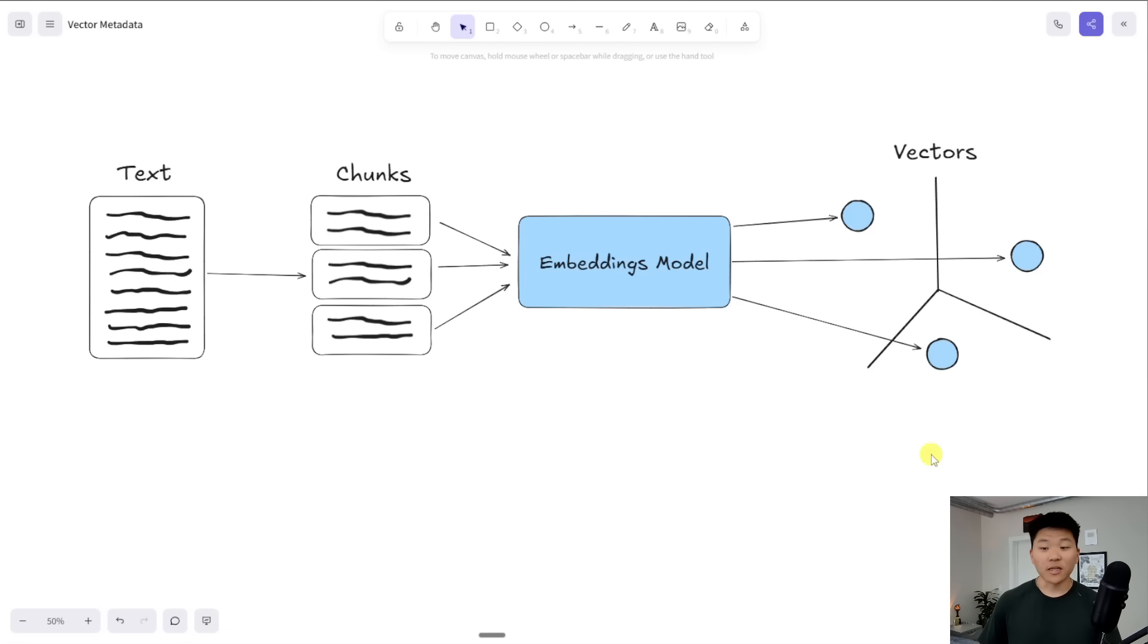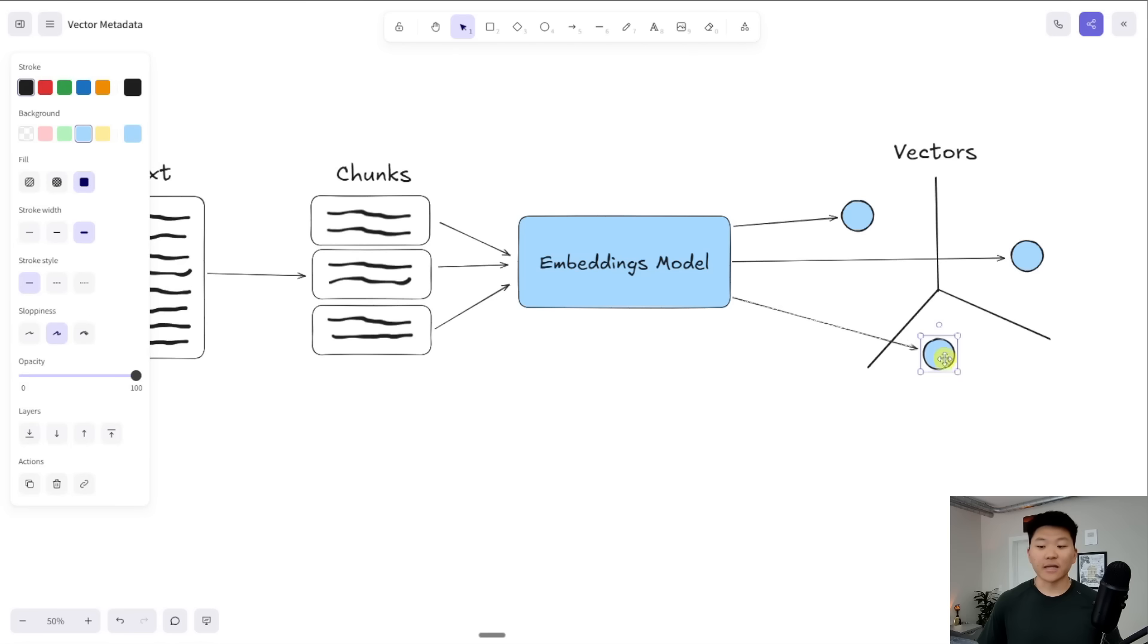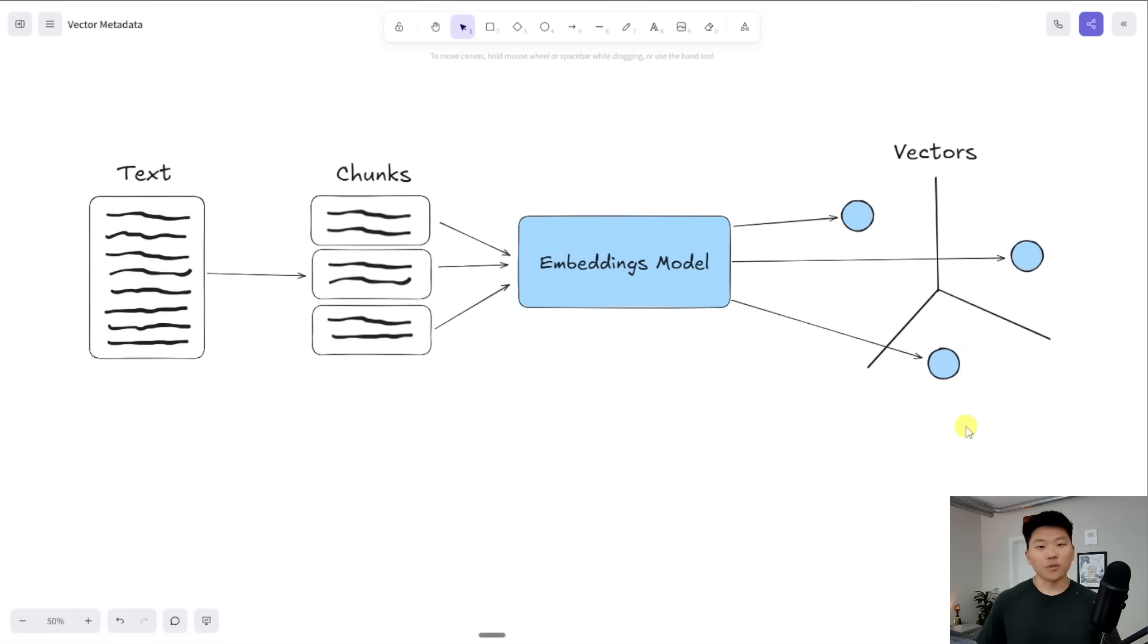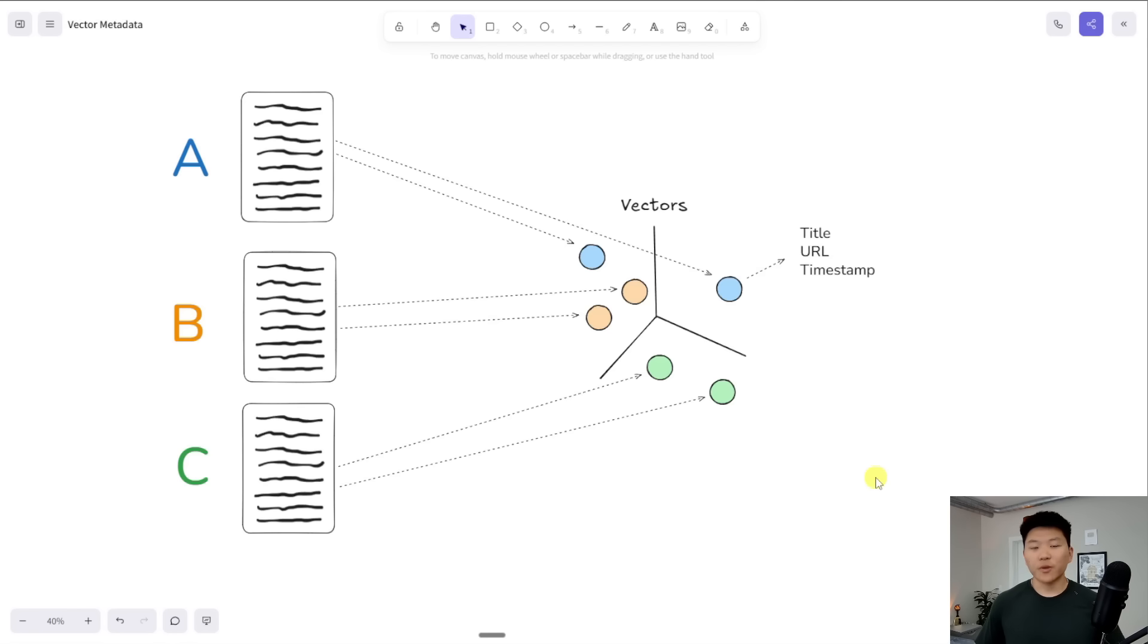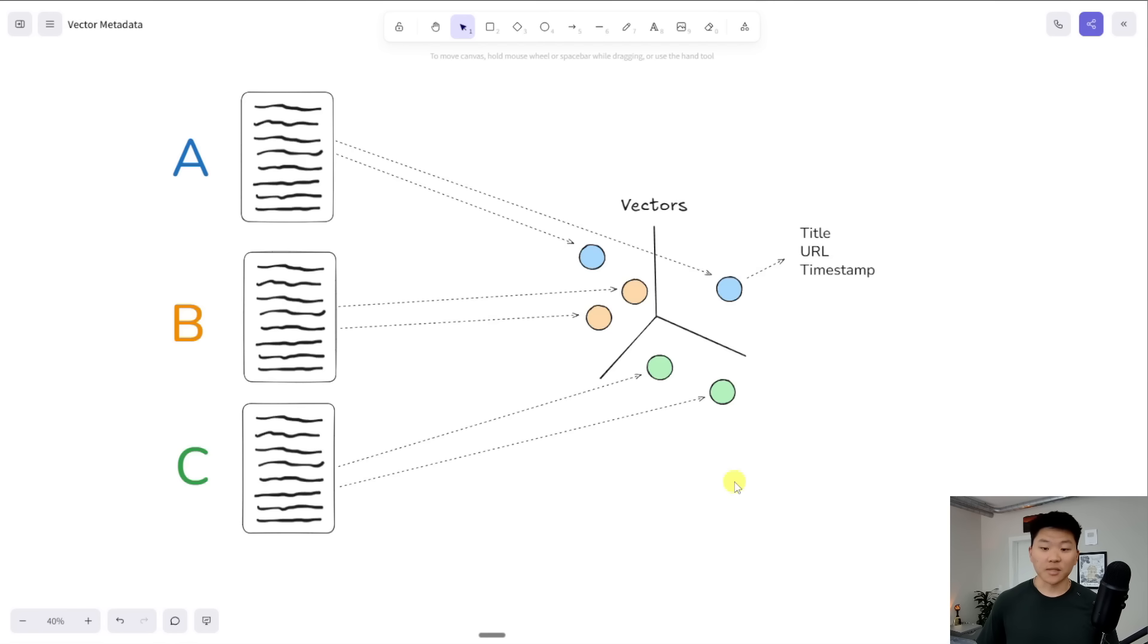And so the issue here is without metadata, when we're looking back at this specific chunk, we actually don't know which YouTube video it came from. So if we put three YouTube video transcripts in our vector database, transcript A, transcript B, and transcript C,